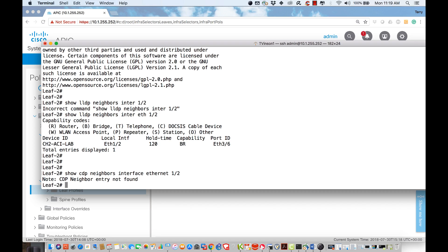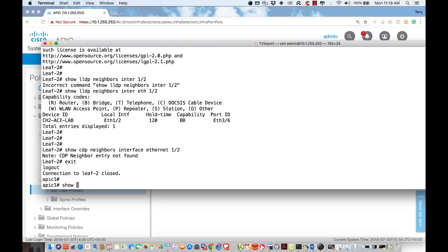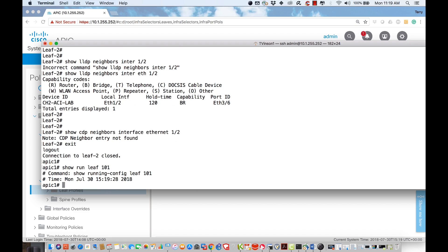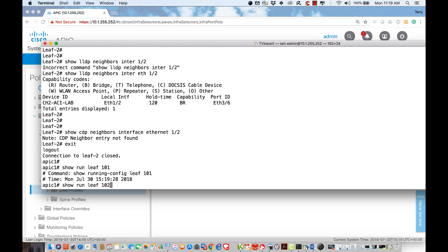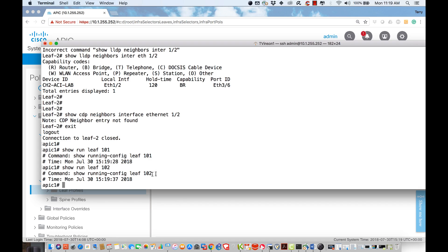What I need to do now is selectively apply these policies to the interfaces. When finished, 'show run' on leaf 101 should show CDP enabled on Ethernet 1/1, and on leaf 102 it should show CDP enabled on Ethernet 1/2. The way to accomplish this is to connect these interface profiles to the specific switches. I'm Terry Vincent — see you in the next lecture, where we'll come back for another demonstration.